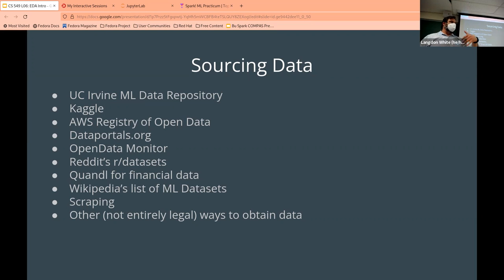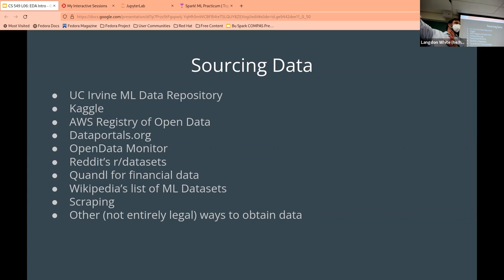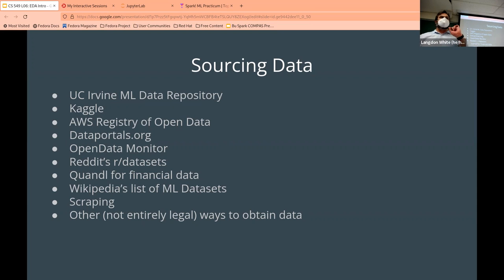One problem with scraping is you might get really messy data. There are tools to help — if you use Python, Beautiful Soup is great. Excel, LibreOffice Calc, and Google Docs can also source data from a web page and extract it with refresh. But there's a more difficult problem with data scraping beyond just messiness.